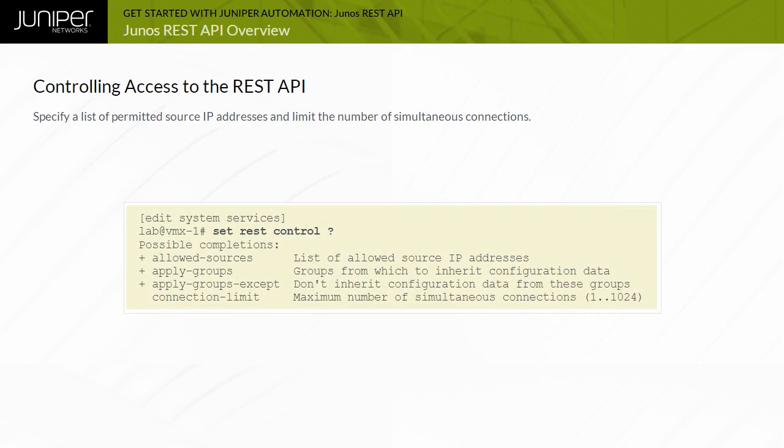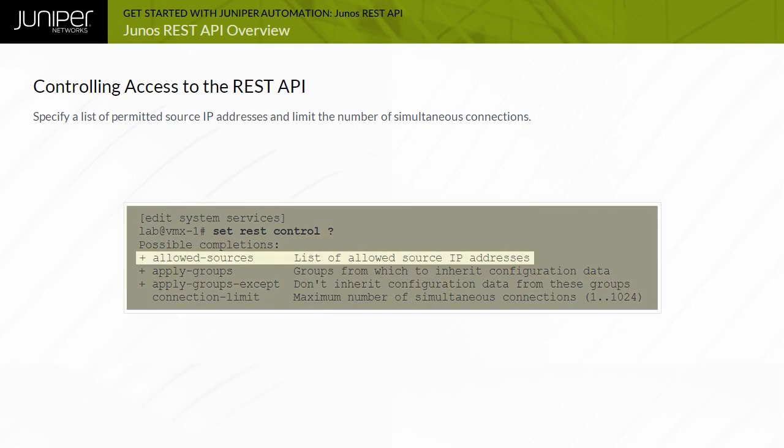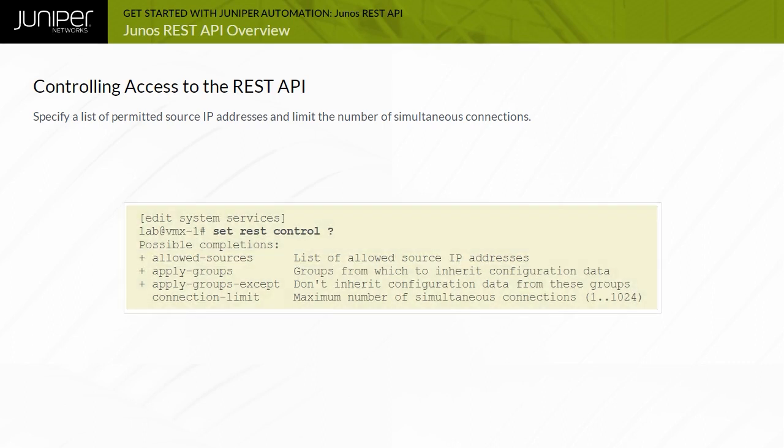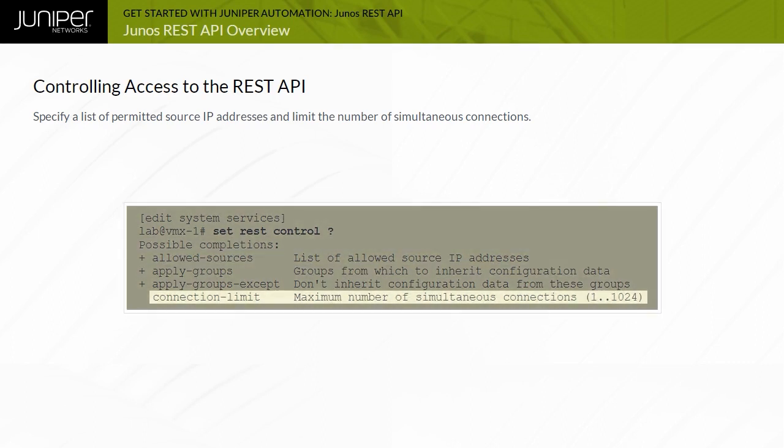You can restrict access to the REST API server by configuring allowed source IP addresses. You can also limit the number of simultaneous connections.